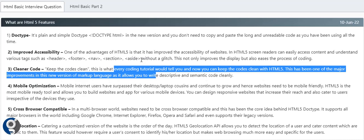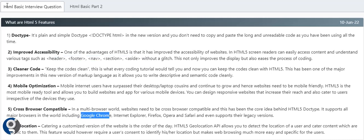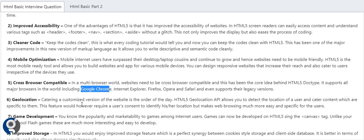Mobile optimization - as the mobile industry has grown to a level where everyone uses mobile rather than laptops and systems, all websites and applications need to be responsive. Then cross-browser compatibility - whether it's Google Chrome, Internet Explorer, Firefox, Opera, or Safari, every browser supports this HTML5 version. Geolocation - with Geolocation API using navigator, it allows users to share their current location.